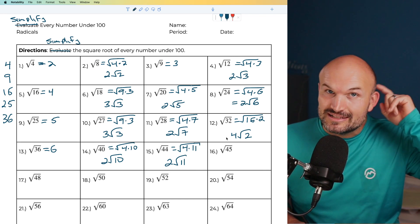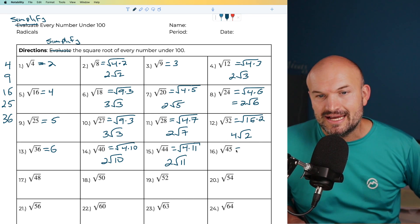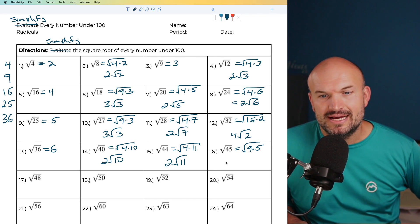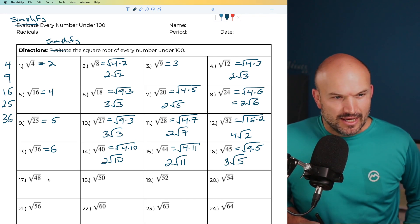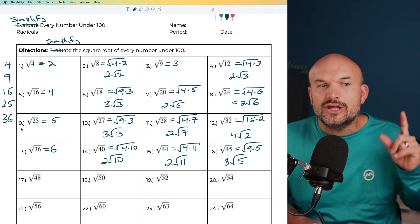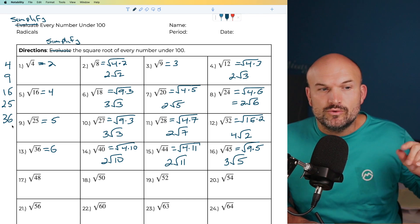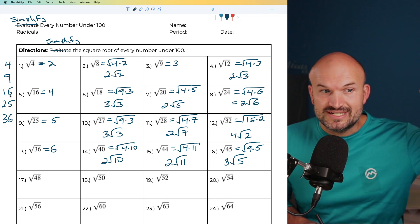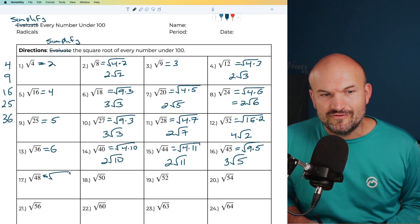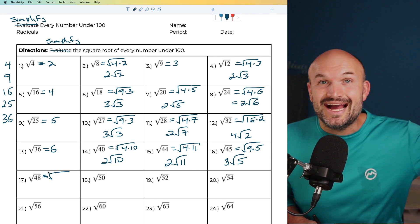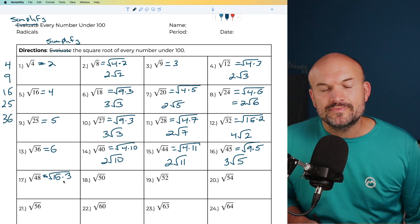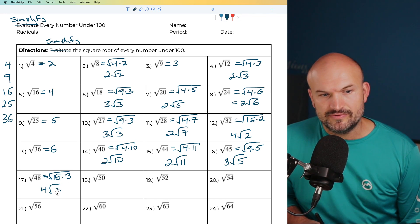For 45, that's an odd number, which makes me think of 9. And indeed, that works — it's 9 times 5. The square root of 9 is 3, giving us 3 times the square root of 5. For 48, I initially think of 4, but I also ask: is there a larger square number? Working backwards: 36 doesn't go in, 25 doesn't go in, but 16 does work. So I can rewrite 48 as 16 times 3. The square root of 16 is 4 times the square root of 3.